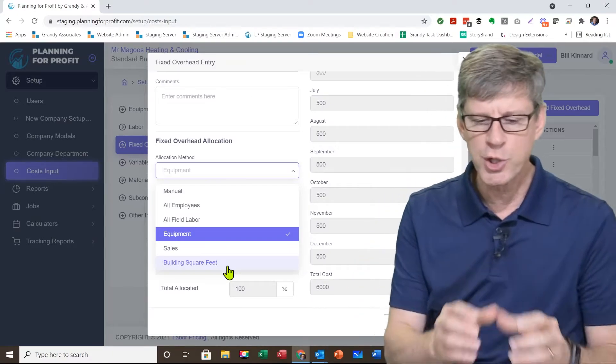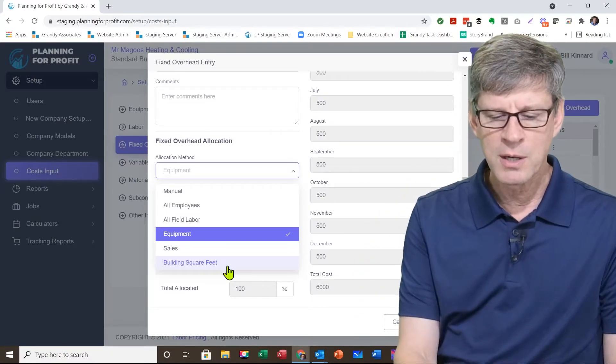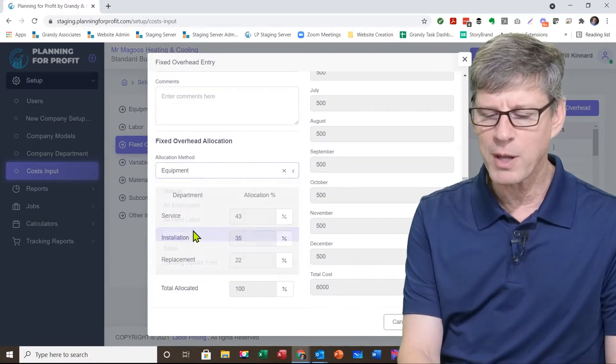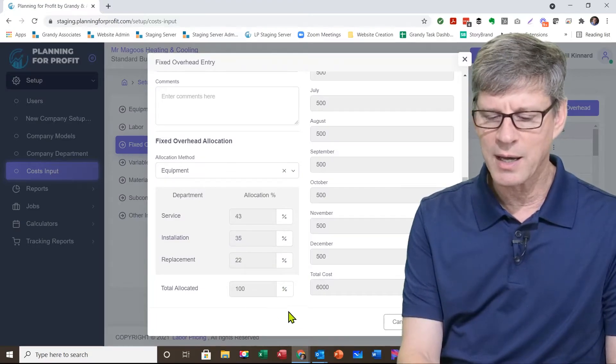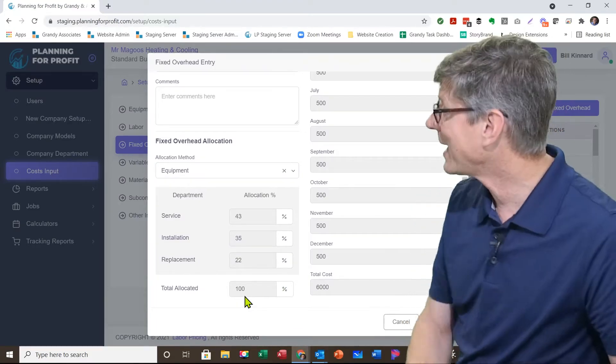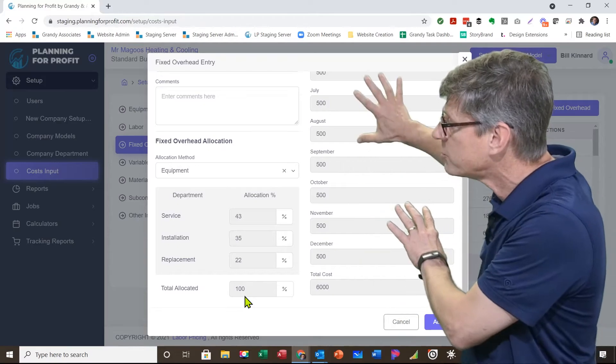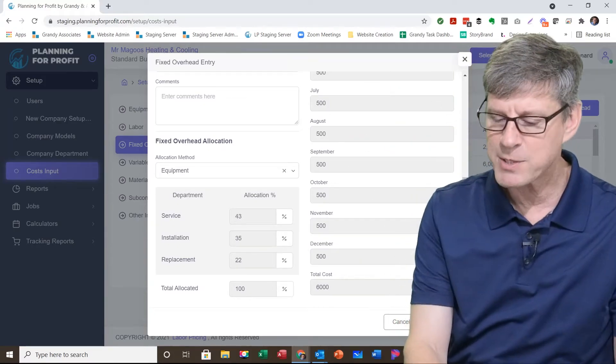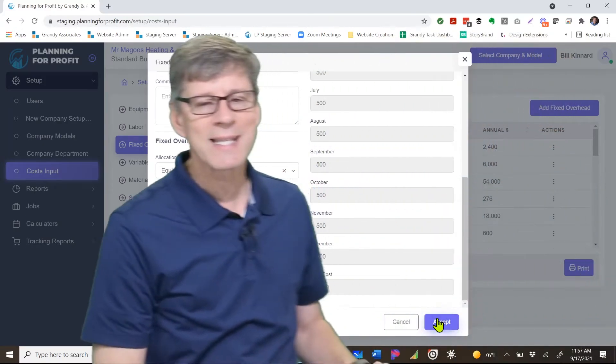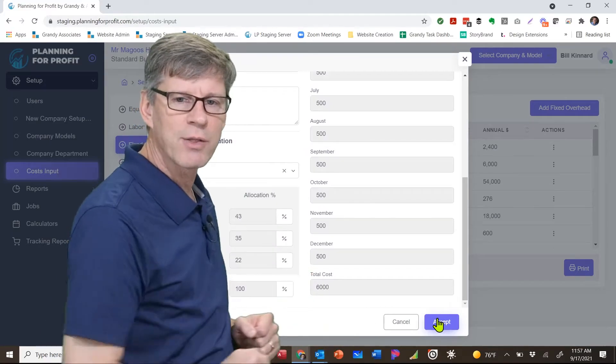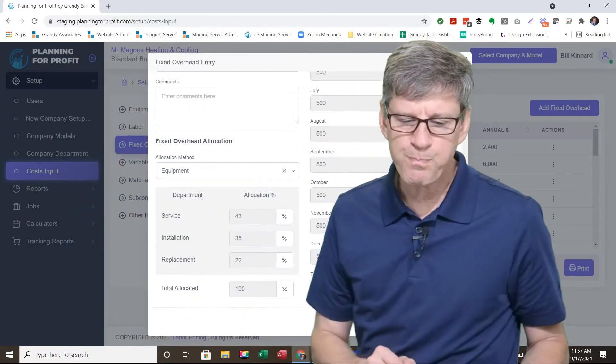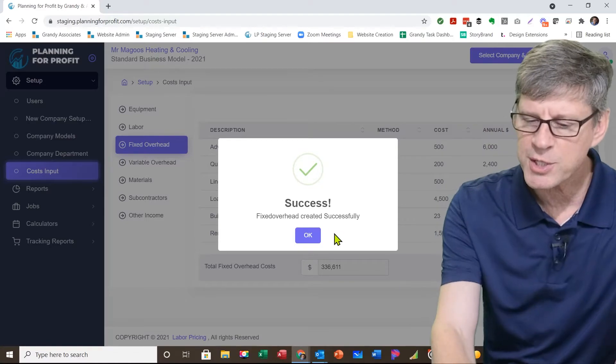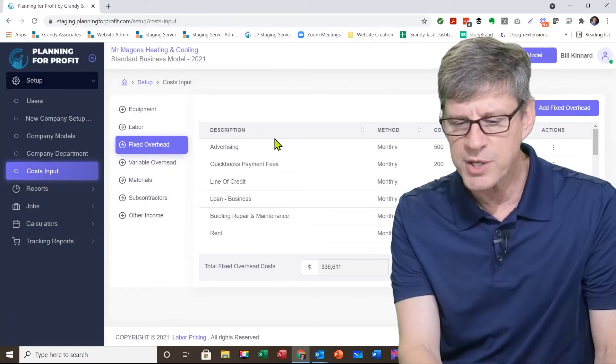So choose the method that works the best. Once you have that method in place, you're going to go ahead and click on accept. That'll give you 100%. The right-hand side automatically shows you how it's spreading that particular expense. And when you've got that done, you can click on the accept button down in the bottom right-hand corner, and it will now add this expense to your list itself.